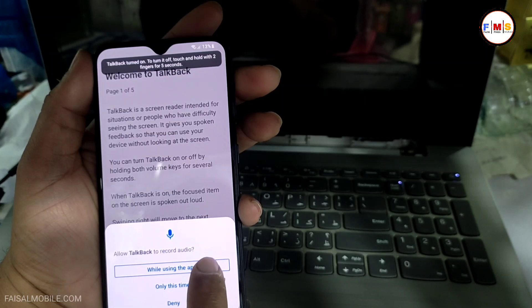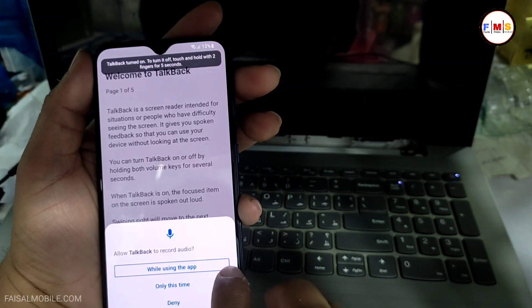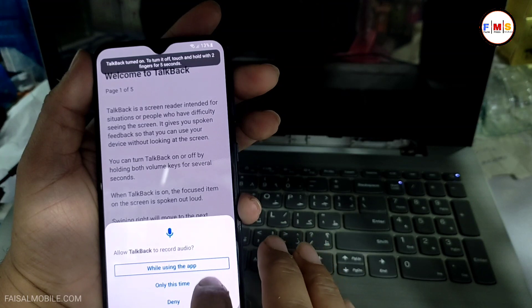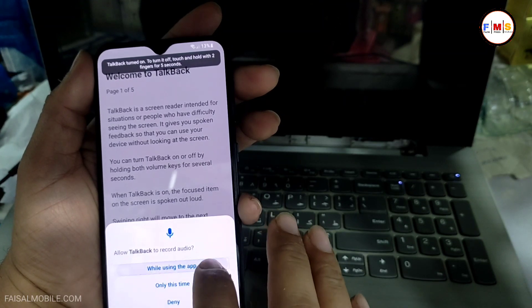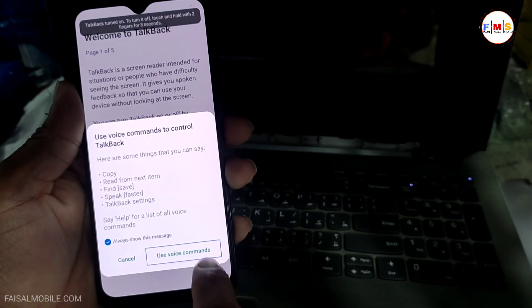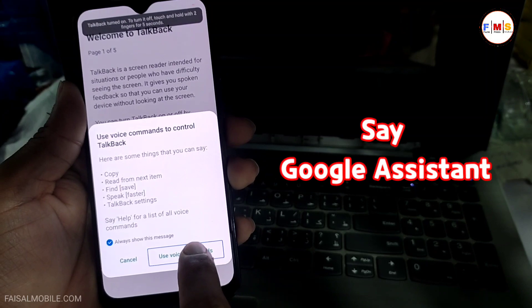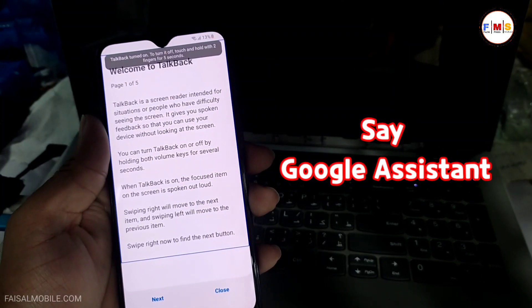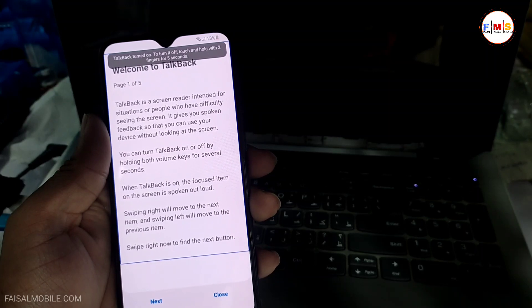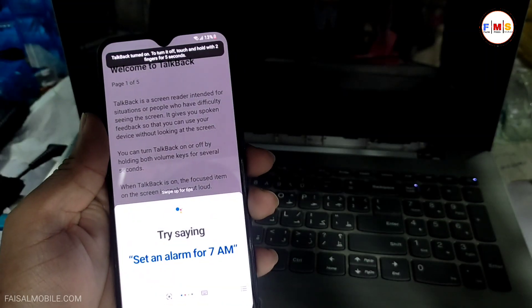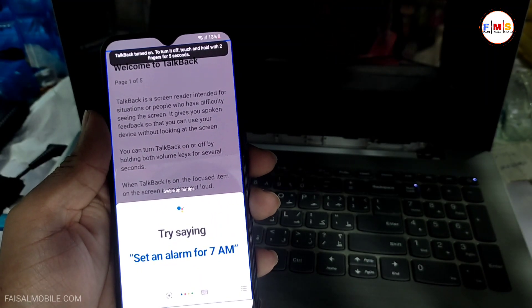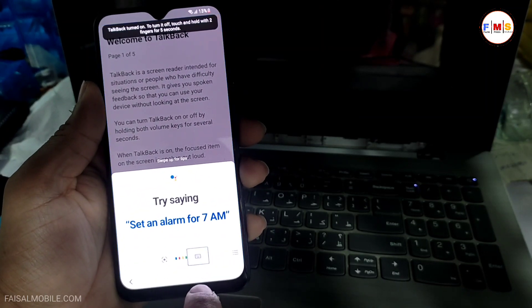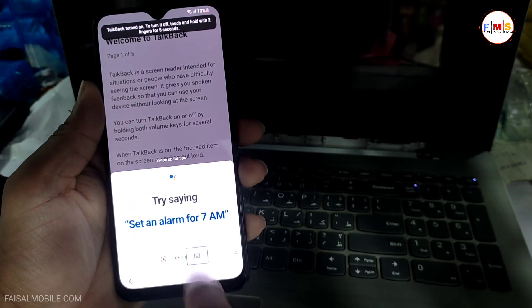Now just draw an inverted L on the screen like this, and you will see this option — click on it two times. Now select Use Commands and click on it two times, and say 'Google Assistant.' This will pop up Google Assistant, so here you need to click on this button two times.